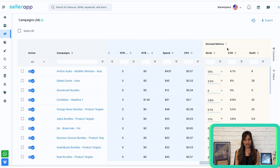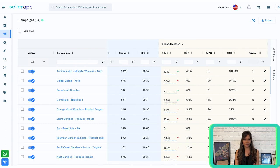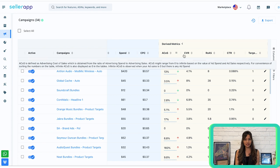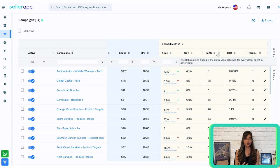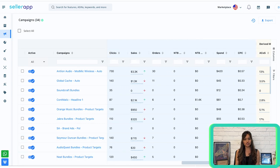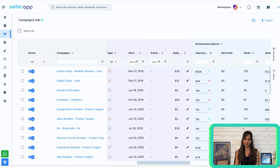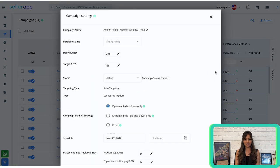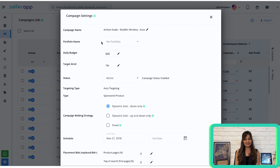Derived metrics further enhance your understanding of campaign performance. Key metrics in this category include ACoS, conversion rate, return on ad spend, click-through rate, and target ACoS — providing deeper insights into the efficiency and effectiveness of all your campaigns. To make adjustments to your campaign, simply click on the edit icon beside the daily budget tab to access the campaign settings, where you can easily modify your campaigns to meet your specific needs.